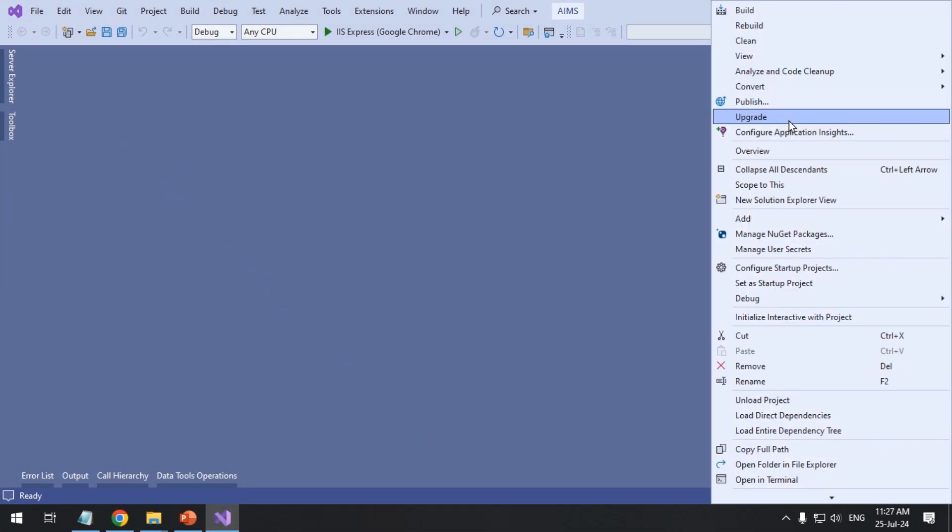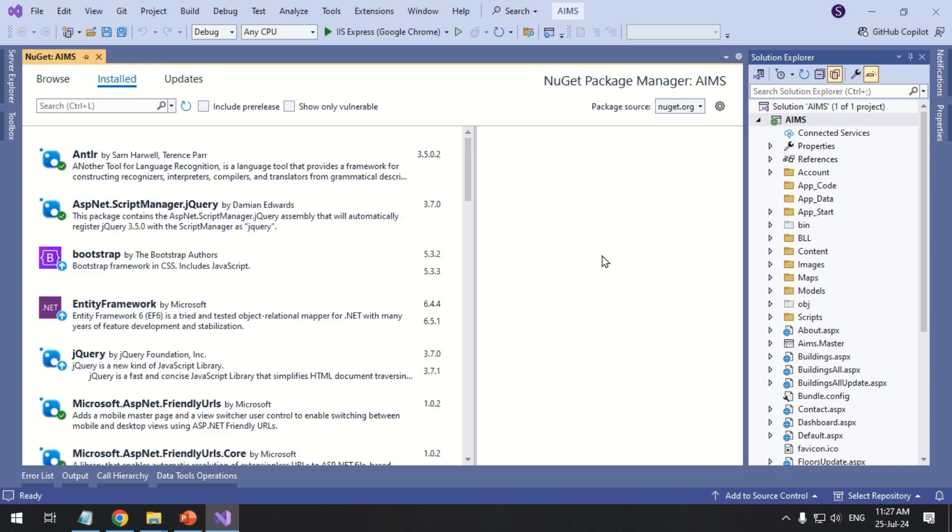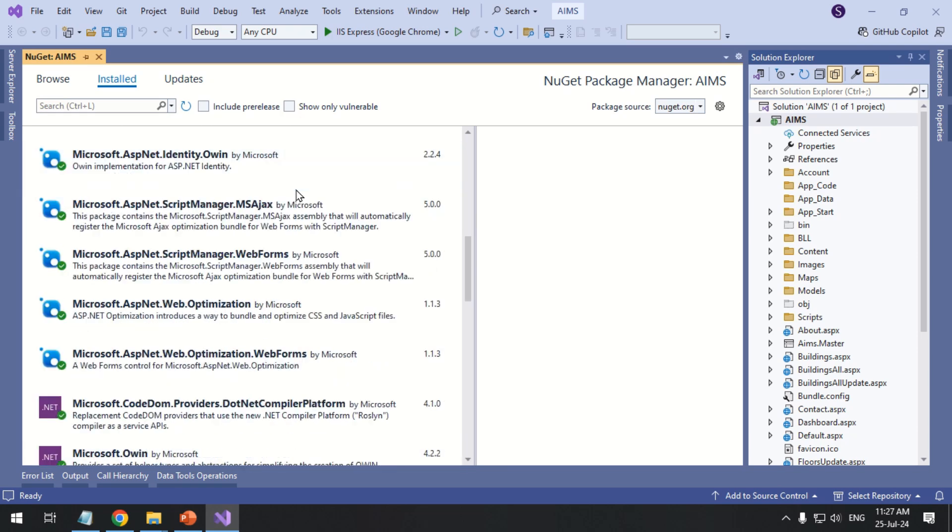Ensure to review for any conflicting NuGet packages and consider updating or removing them if necessary.